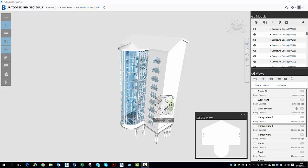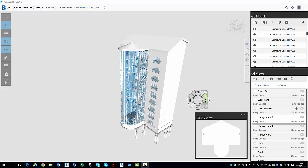Hi, I'm Henry Coombs at CADLINE, and I'm going to show you how we can easily navigate around a model using BIM 360 Glue.